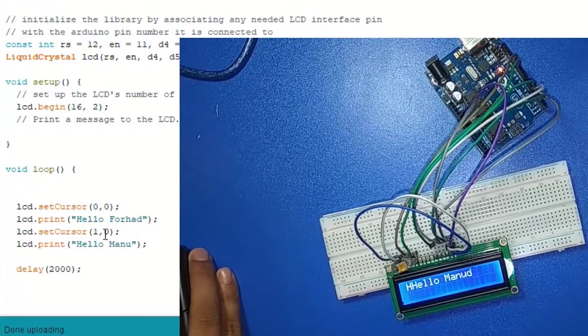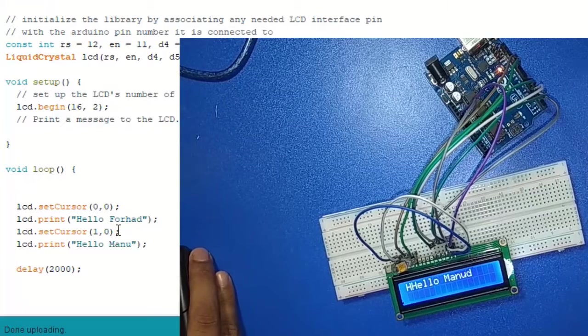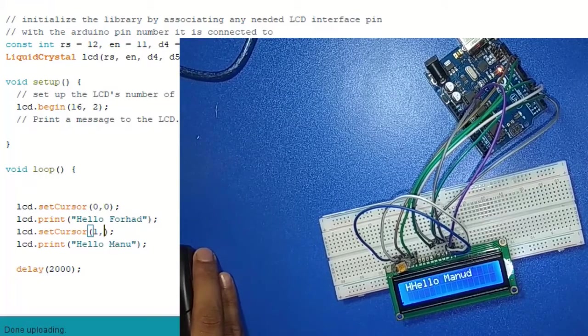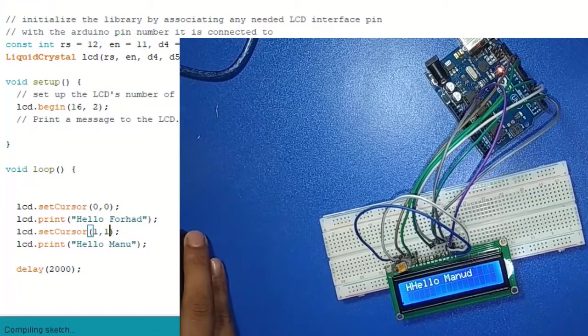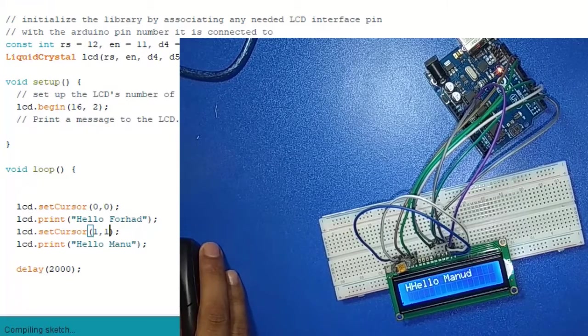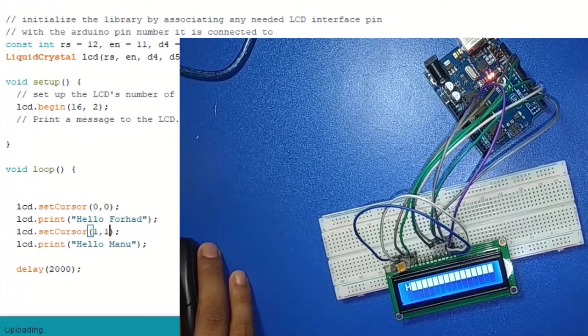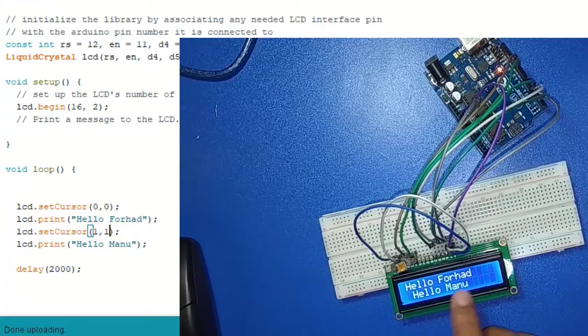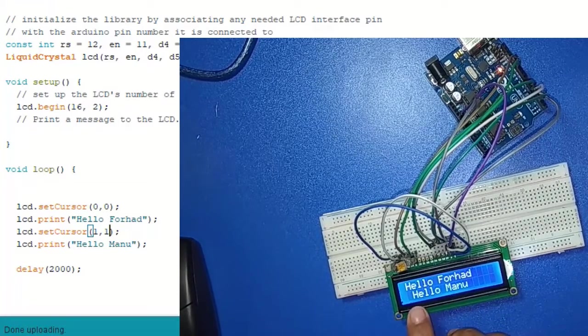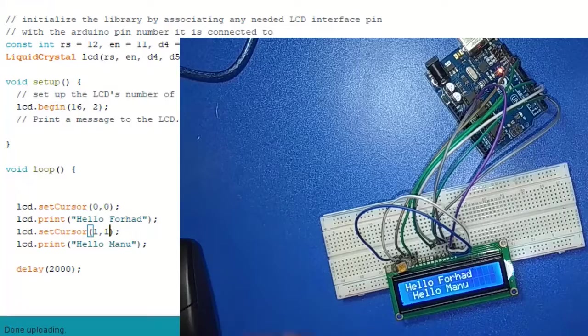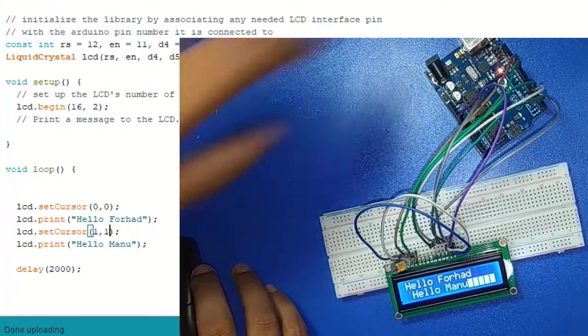Sorry there is some problem. Again upload. OK, there is hello Farhad and second line print hello Manu. Now if we restart again, this is thankfully done.